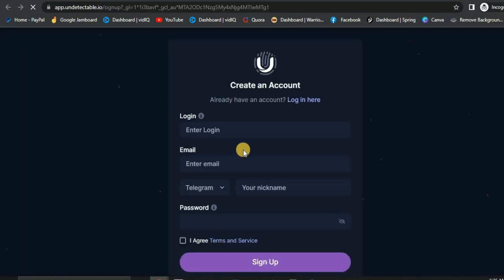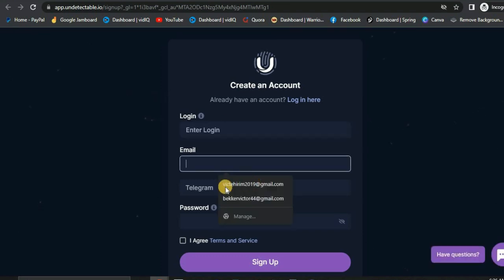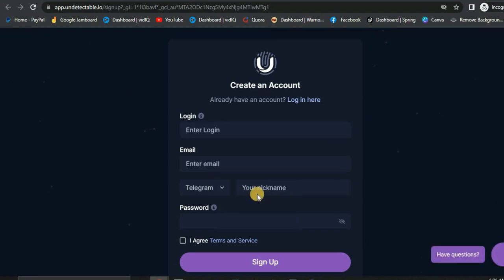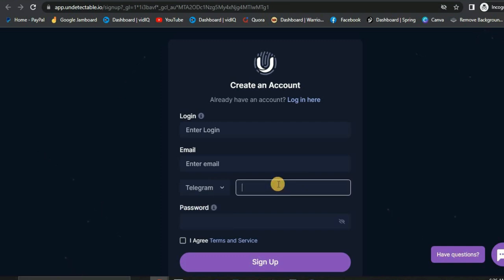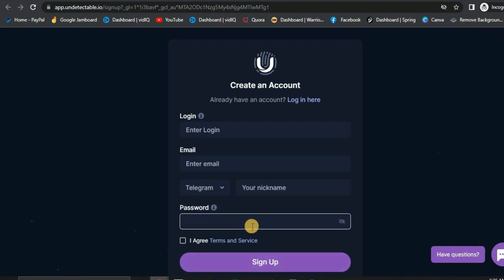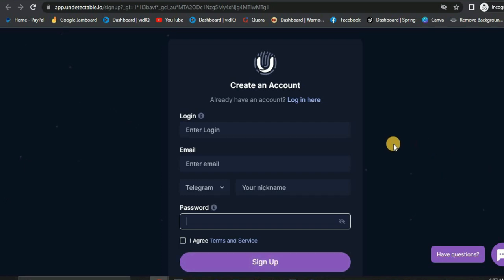You can select any of these plans. If you don't have any money, click on the free plan and sign up. Once you click Select, it's going to redirect you to a page where you create your account. Put in your login username, email, Telegram and Skype. Then put in your nickname, your password, click the checkbox to agree to the terms of service, and sign up.